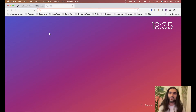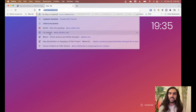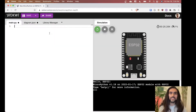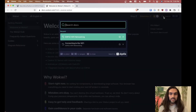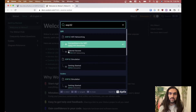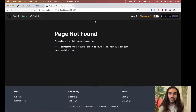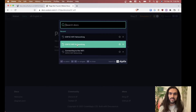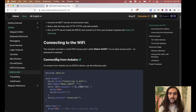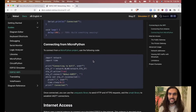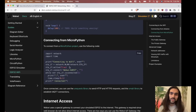We can get instructions from the WOKWI documentation. Let's search for ESP32 Wi-Fi networking. I'll put the link down in the description so you don't have to worry about it. It shows how to do it from Arduino, which is not what we're doing — let's do MicroPython, the cool new way of connecting to Wi-Fi.